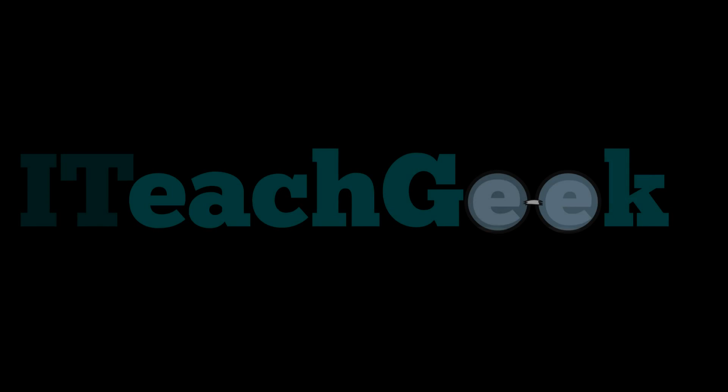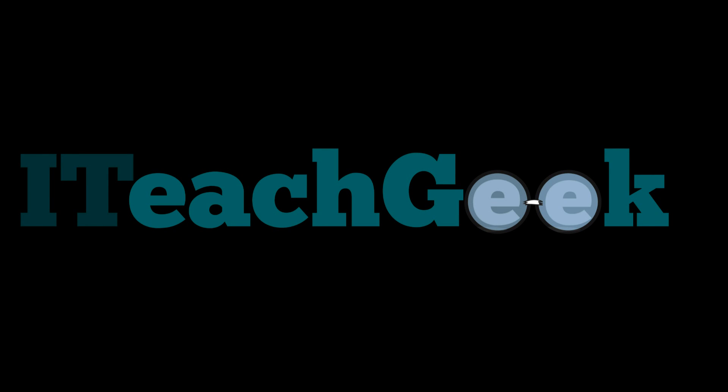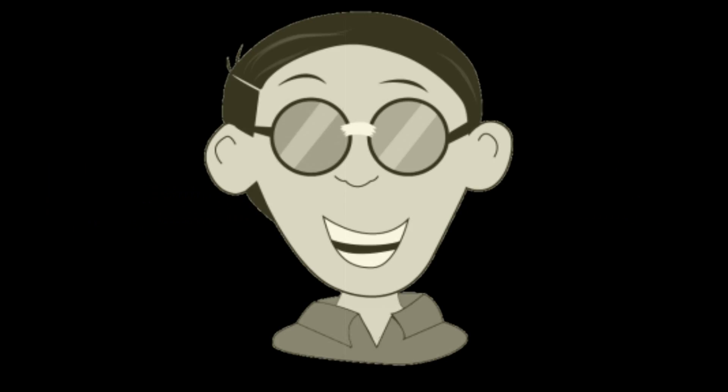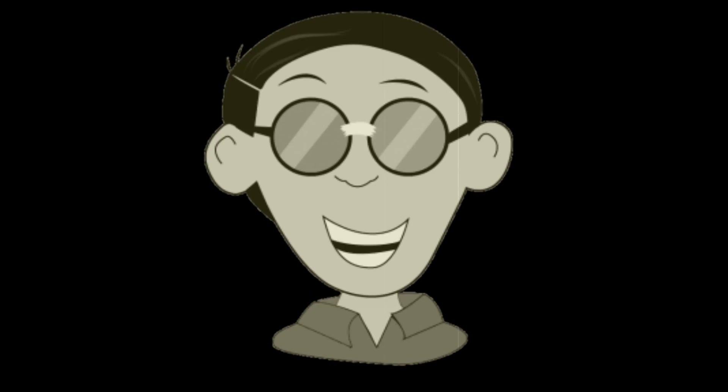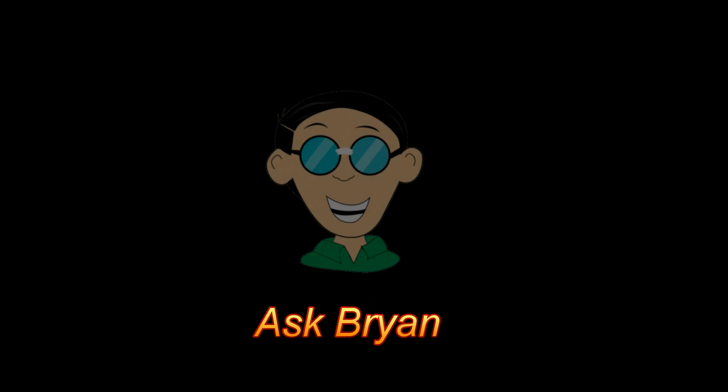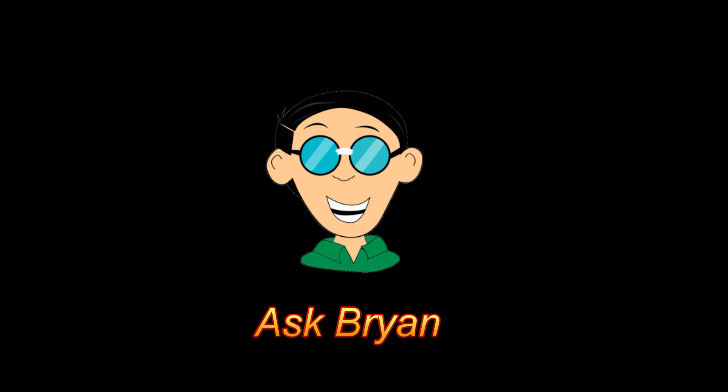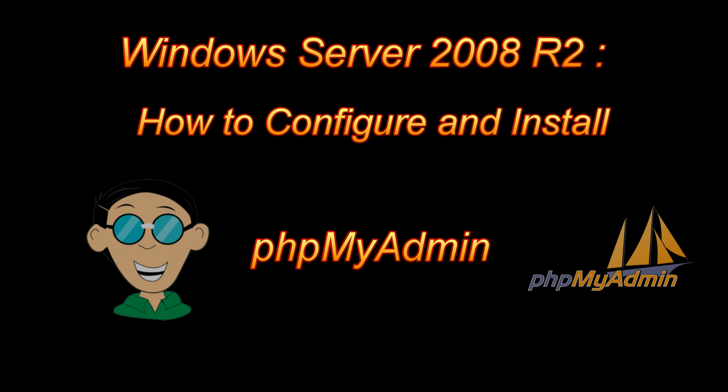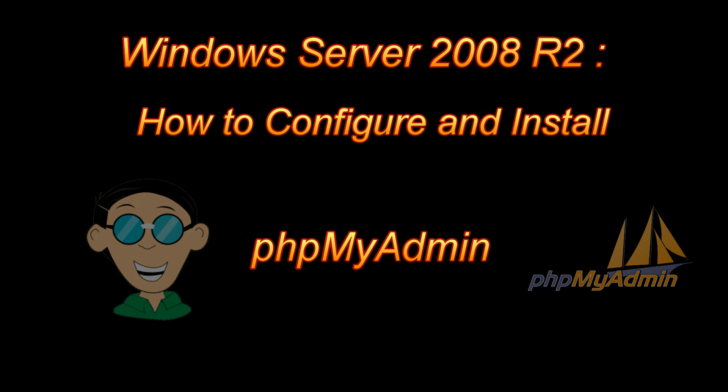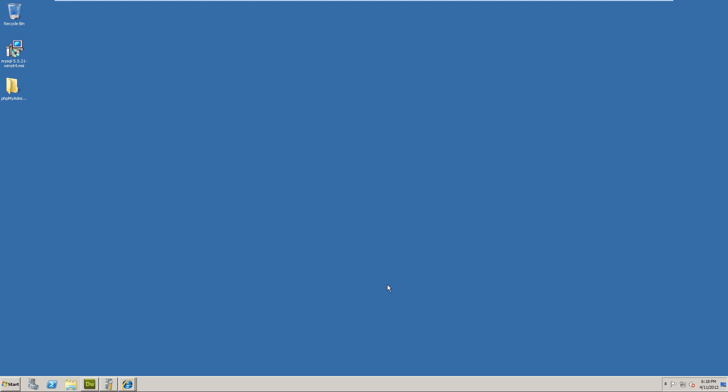I teach geek dot com. Ask Brian, that's me. Welcome to I Teach Geek, I'm your host Rashad and I'm here to show you how to install phpMyAdmin on 2008 server R2.